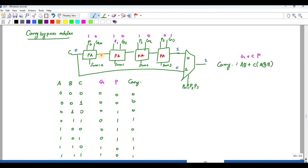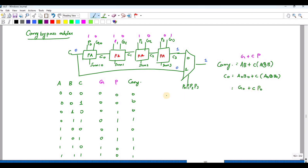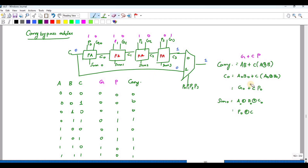So C0 is equal to A0·B0 plus C_in·(A0 XOR B0), which is nothing but G0 plus C_in·P0. We need P0, G0, and C_in to generate the sum and carry. Sum0 is equal to A0 XOR B0 XOR C_in, which gives us P0 XOR C_in as sum naught.